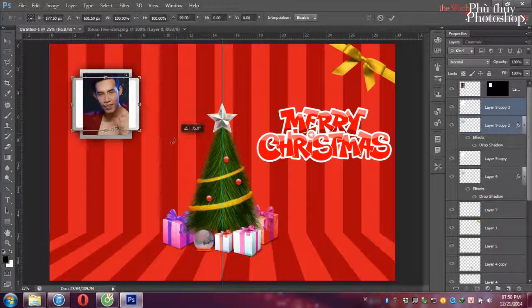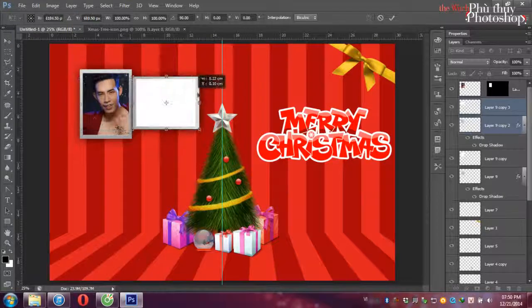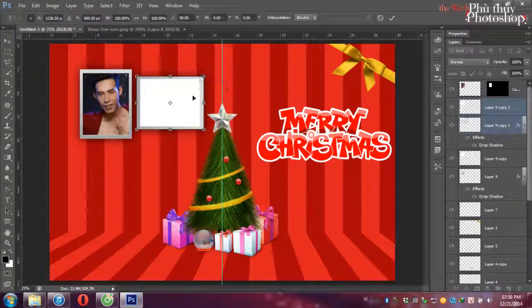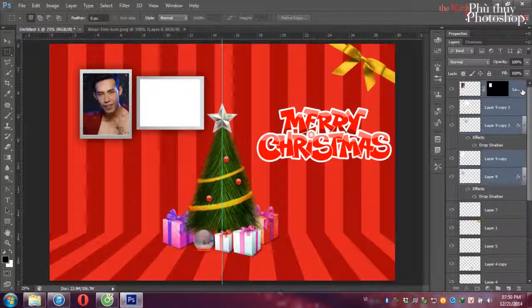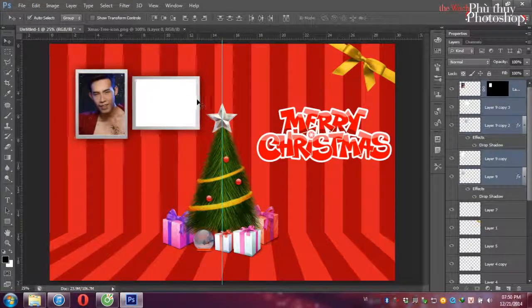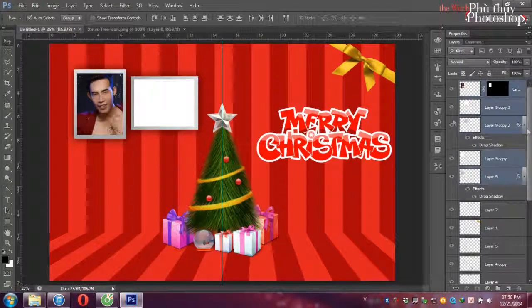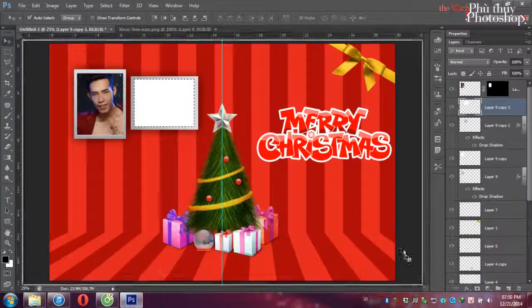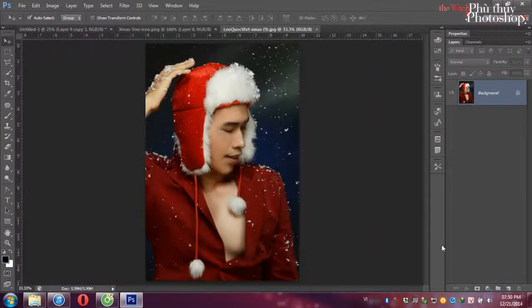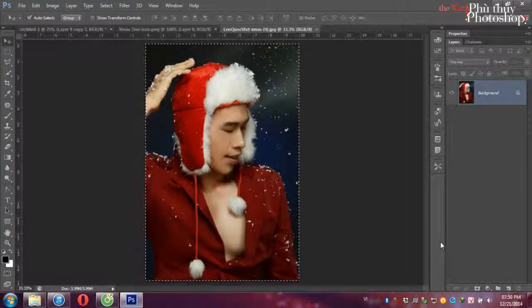Giữ hai cái lớp này chúng ta cần Ctrl C lên một cái lớp nữa và Ctrl T. Chúng ta sẽ xoay ngang qua. Chúng ta cũng click vào cái lớp màu trắng này, Ctrl click vào. Rồi tìm cái hình nào đó bắt ra.